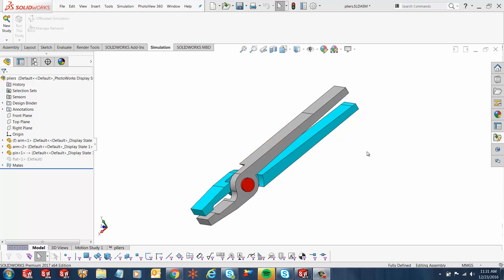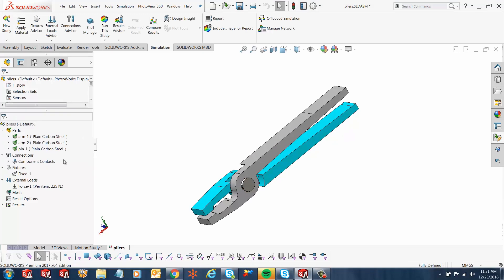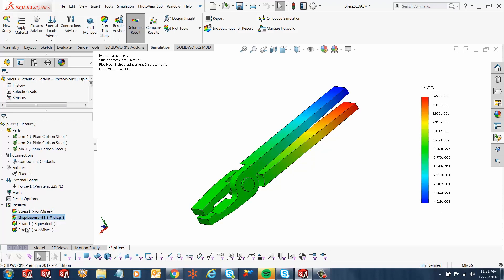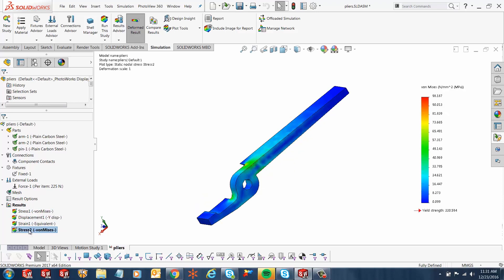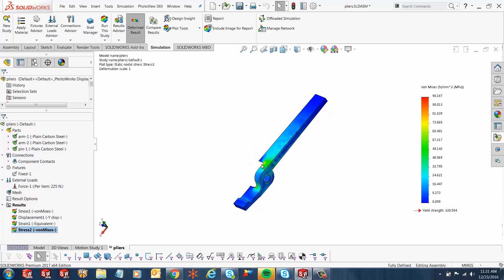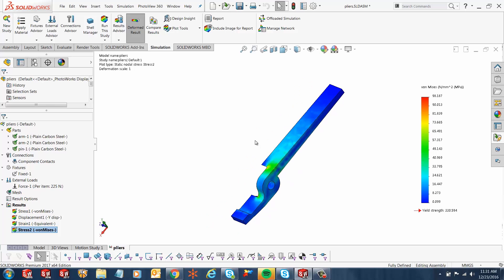Over here I've got an assembly and I have a study that's already done for us. Let me show you some results. I'm going to click on the stresses. Here I see some stress results, some displacement results, and I've created another stress plot with just one of the arms of the assembly.